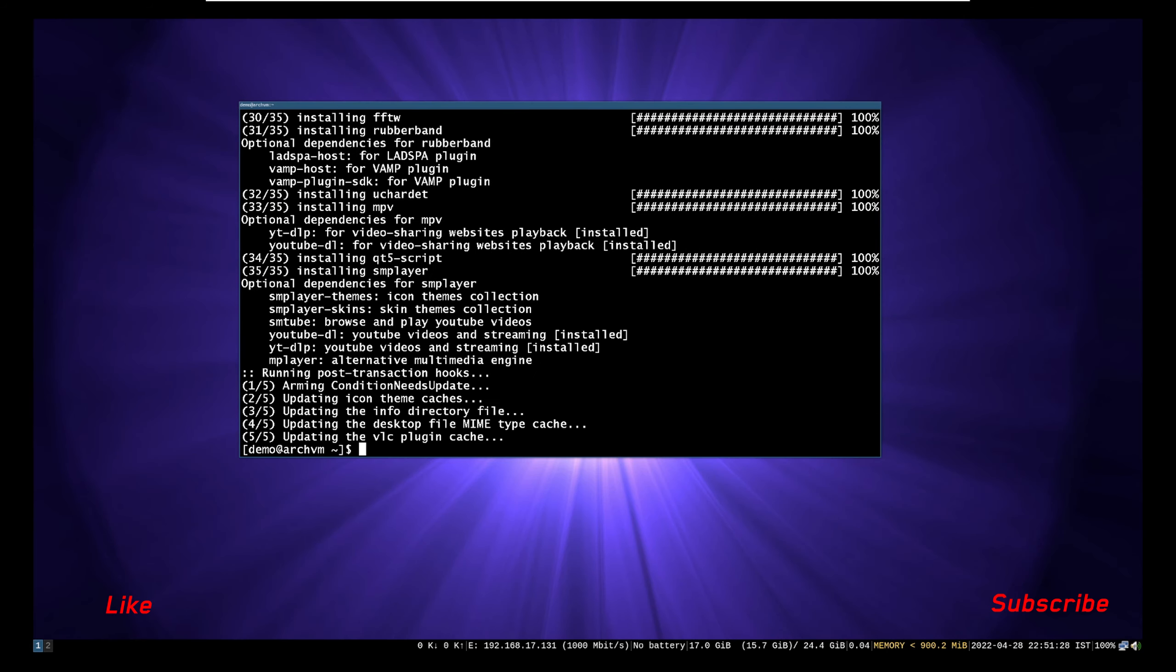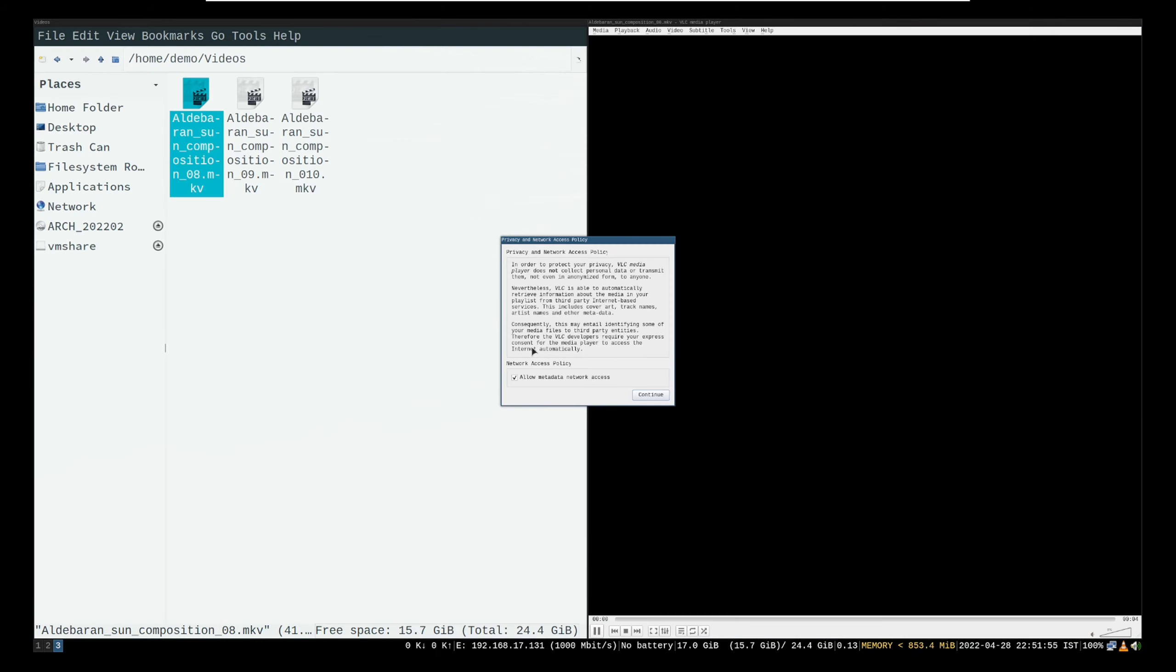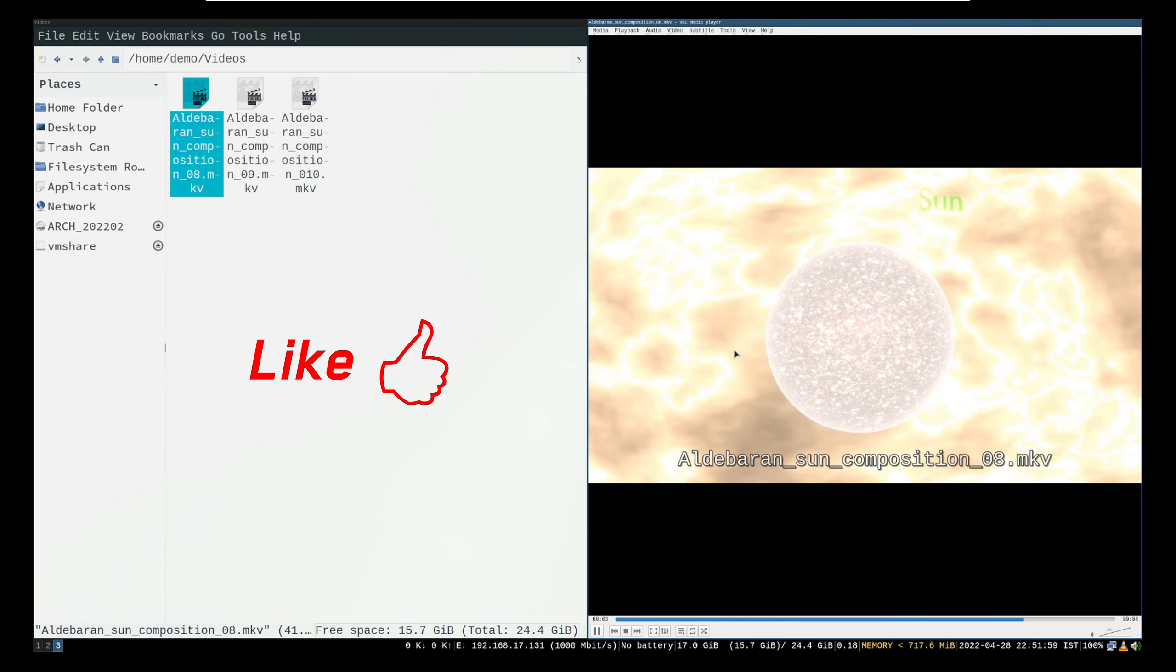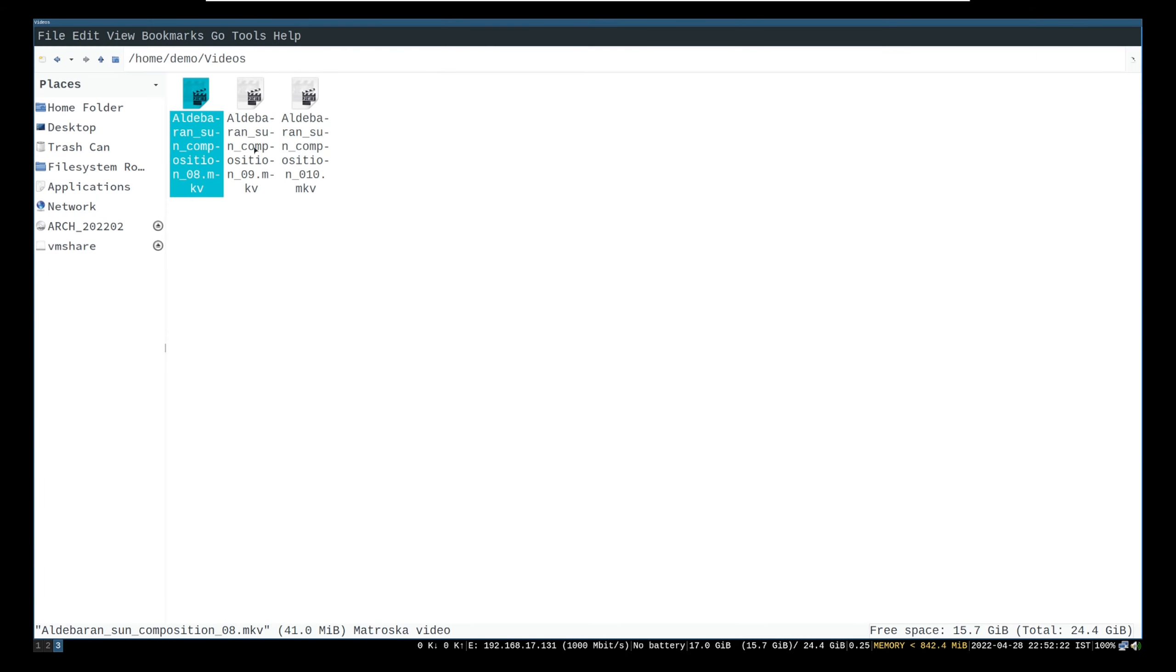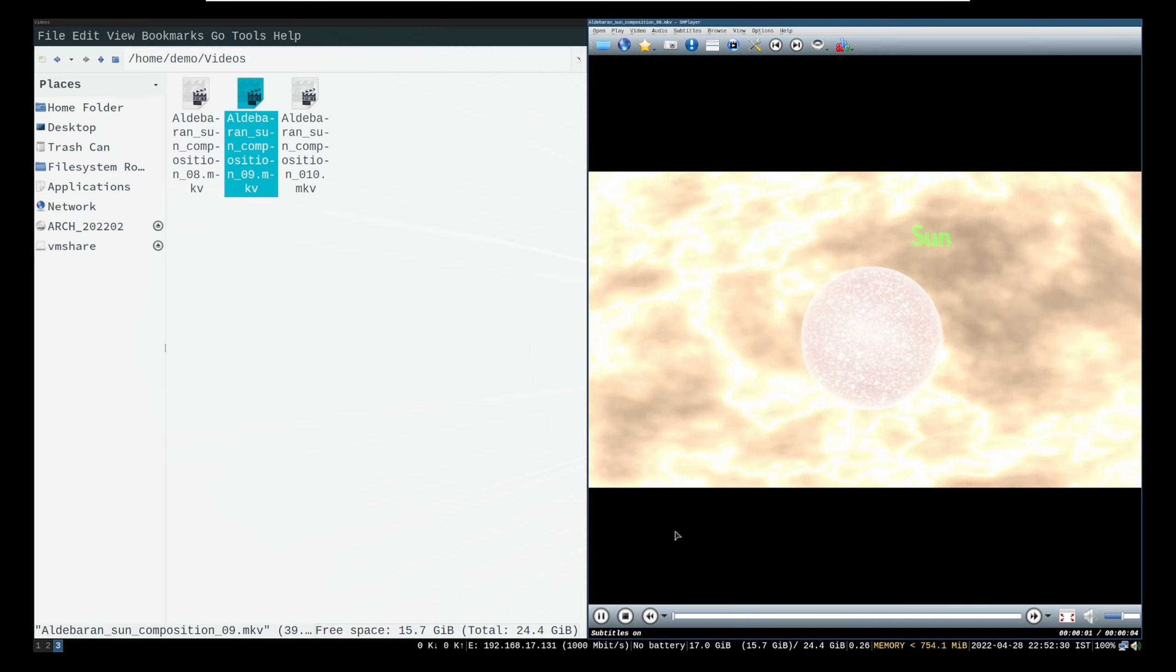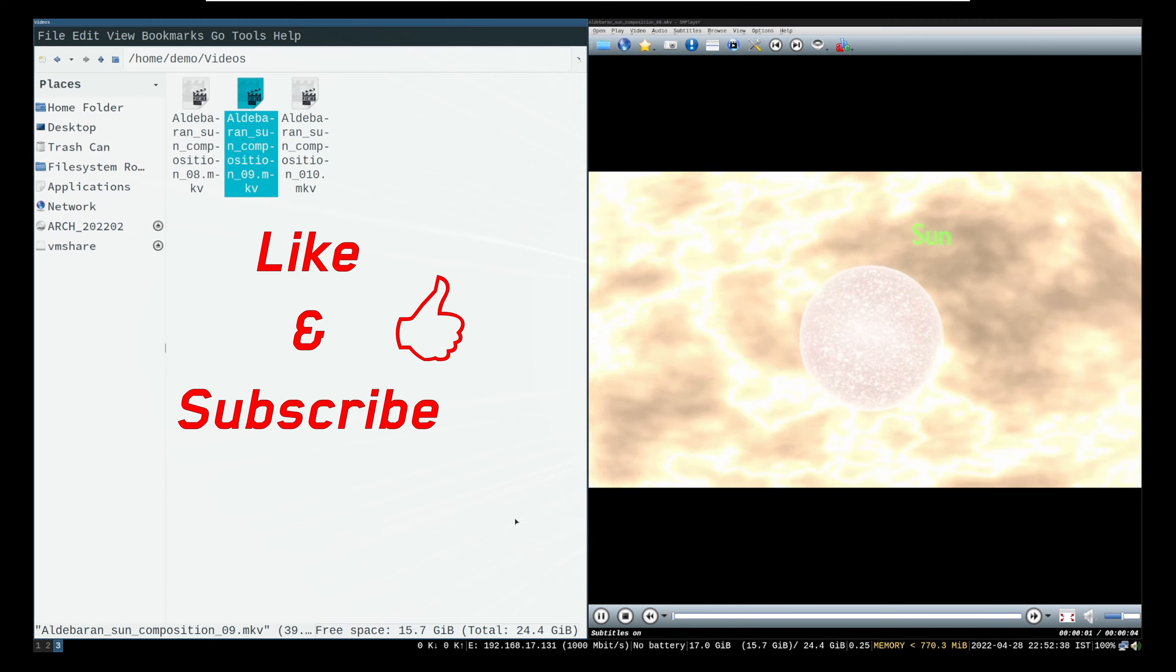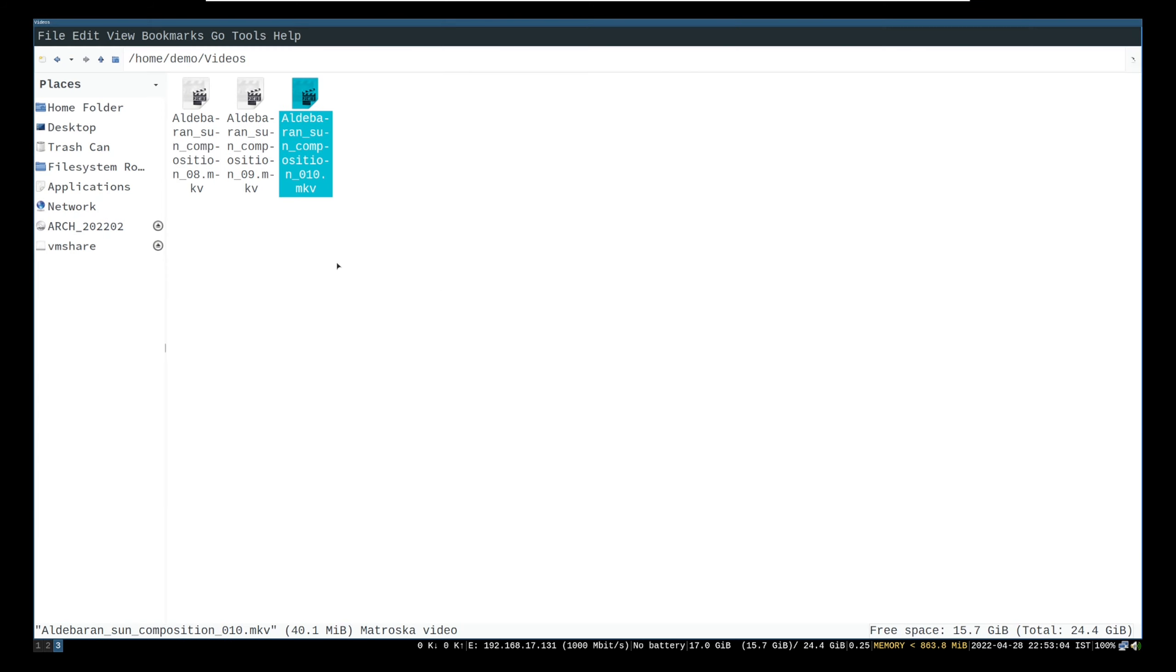Now, let's open a video. First in VLC player. Next video in SM player. Now an MPV player.